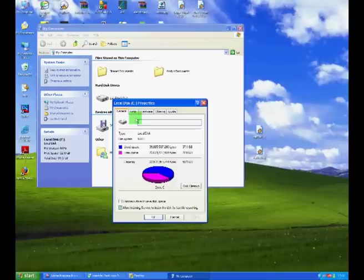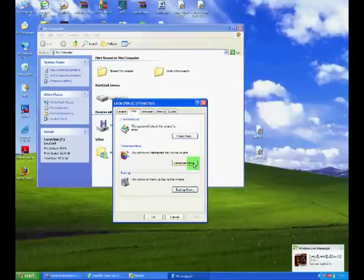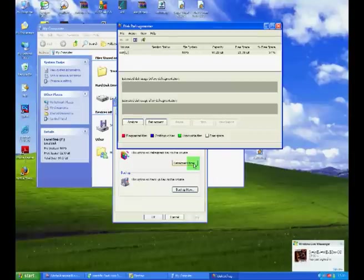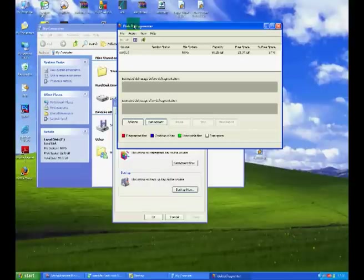Once this has been done, click Tools and then click the Defragment Now button. When the Disk Defragmenter tool has opened up, we need to disable any screensavers you may have running as this will slow down the fragmentation process by a large factor.